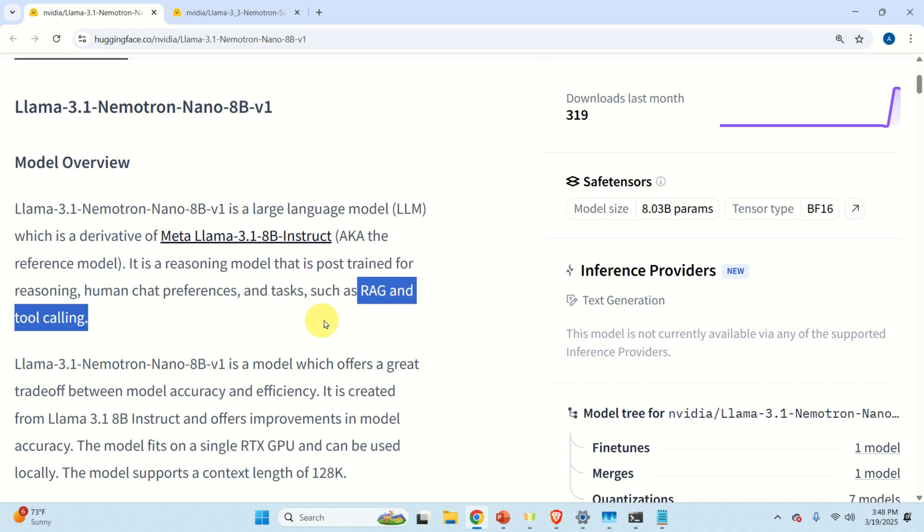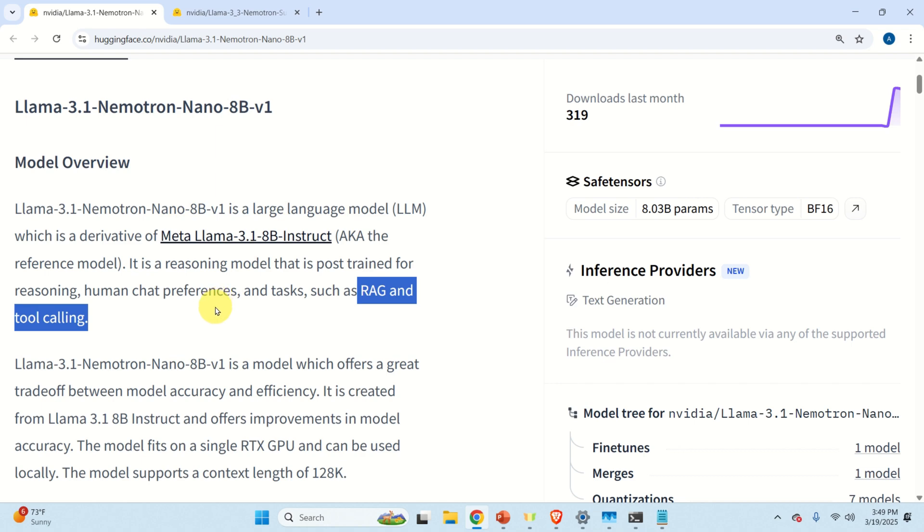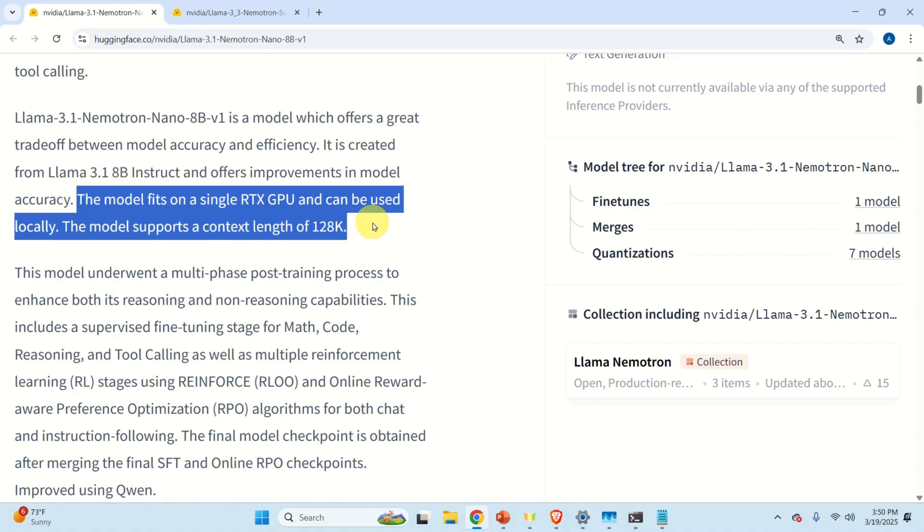Currently it's already March 2025 and I think Meta Llama 3.1 was published maybe mid last year. And consequently, taking into account recent machine learning developments, Meta Llama 3.1 might be a little bit obsolete. And I believe that the idea of this model is to take Meta Llama 3.1 8B and to improve it. And we can see that the new model is a reasoning model that is post-trained for reasoning human chat preferences and tasks such as RAG and tool calling.